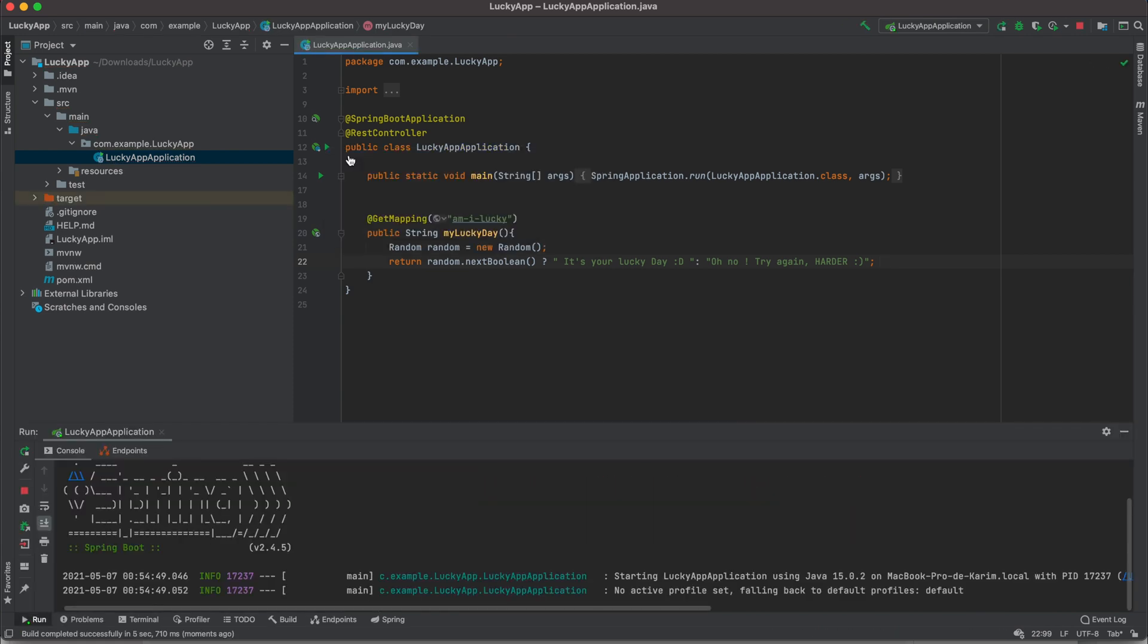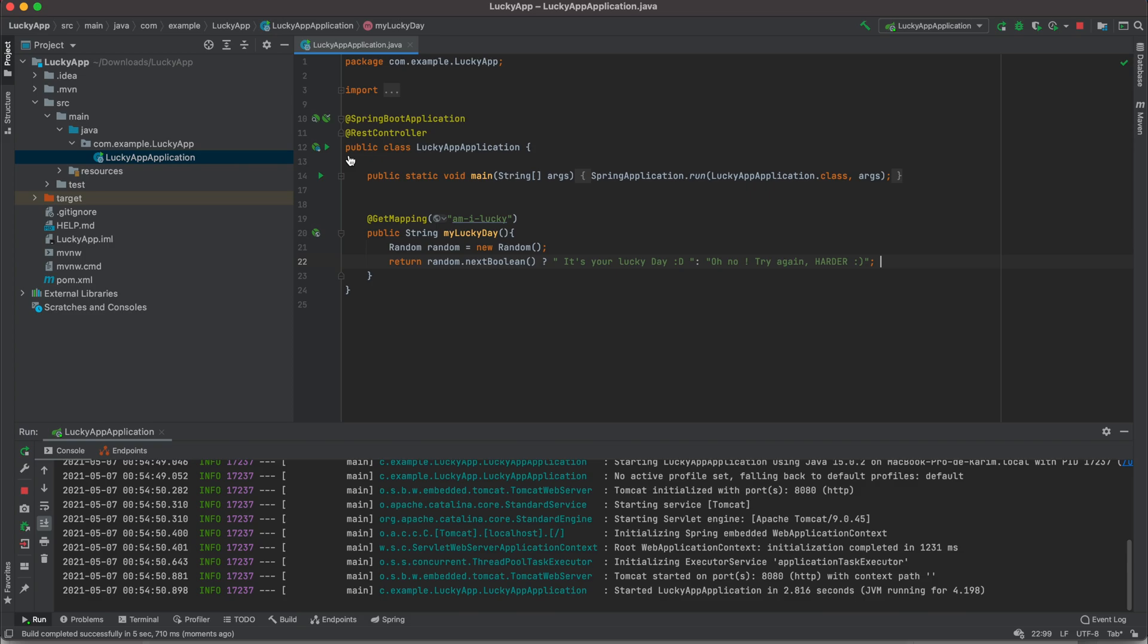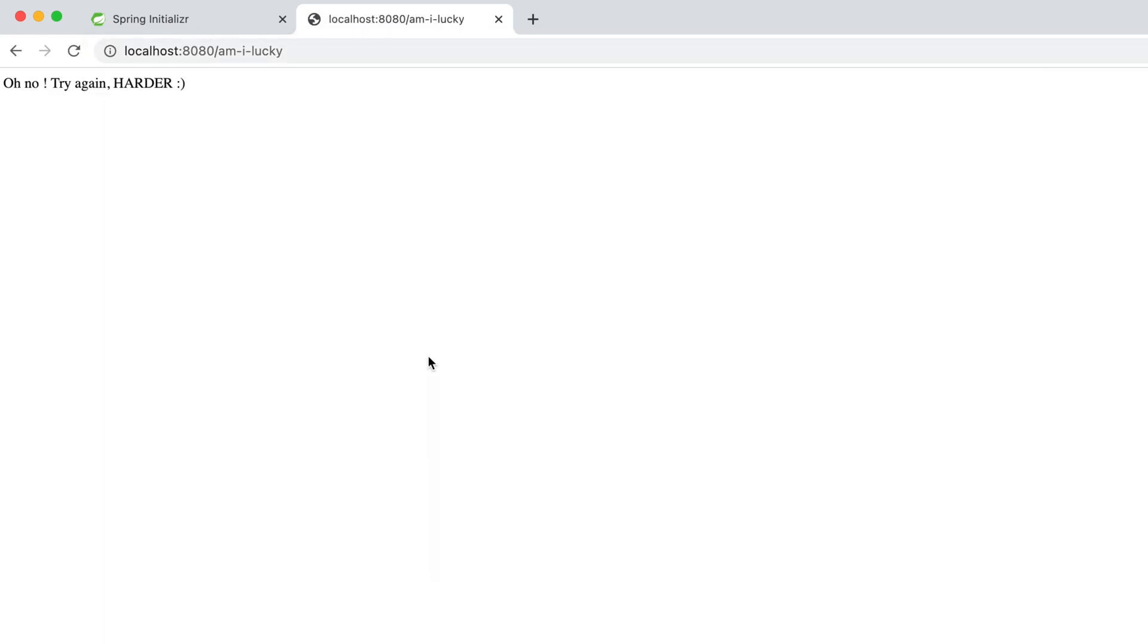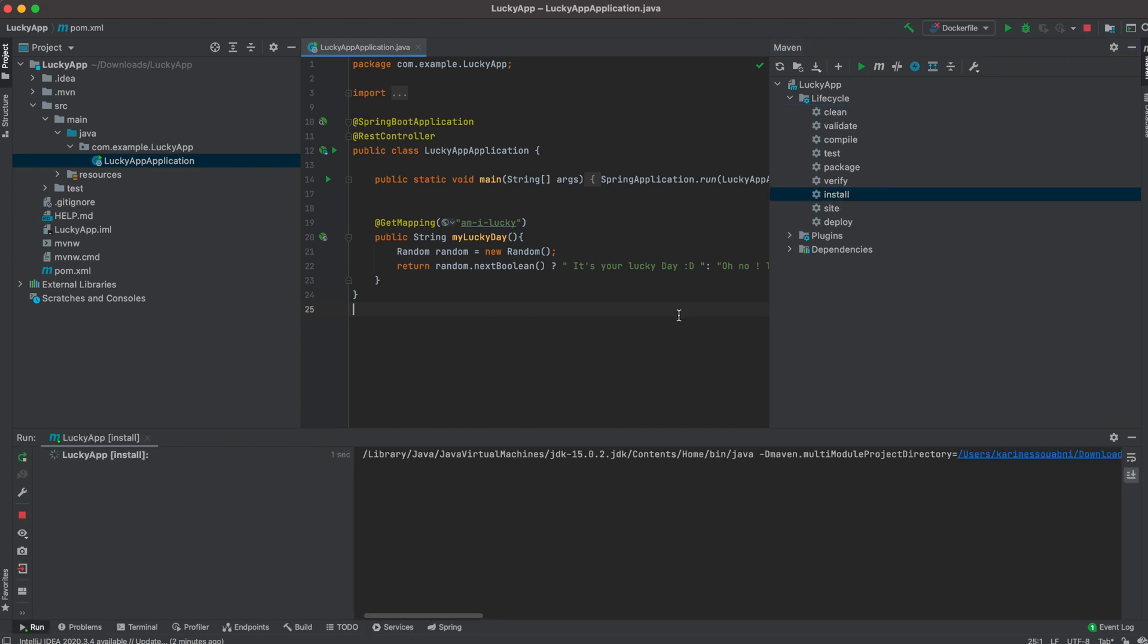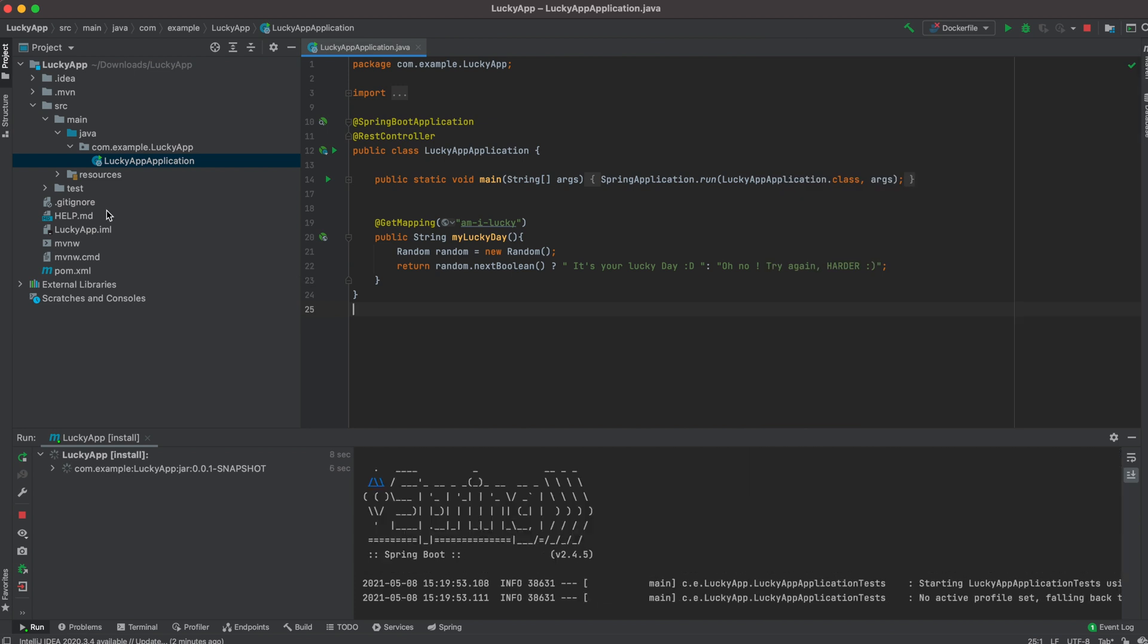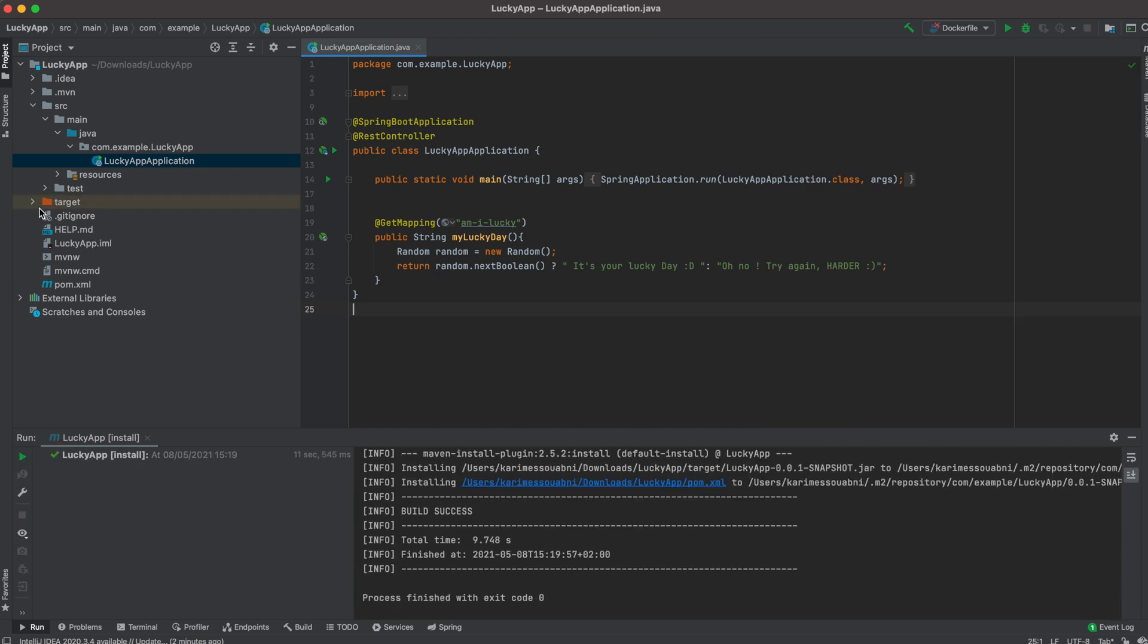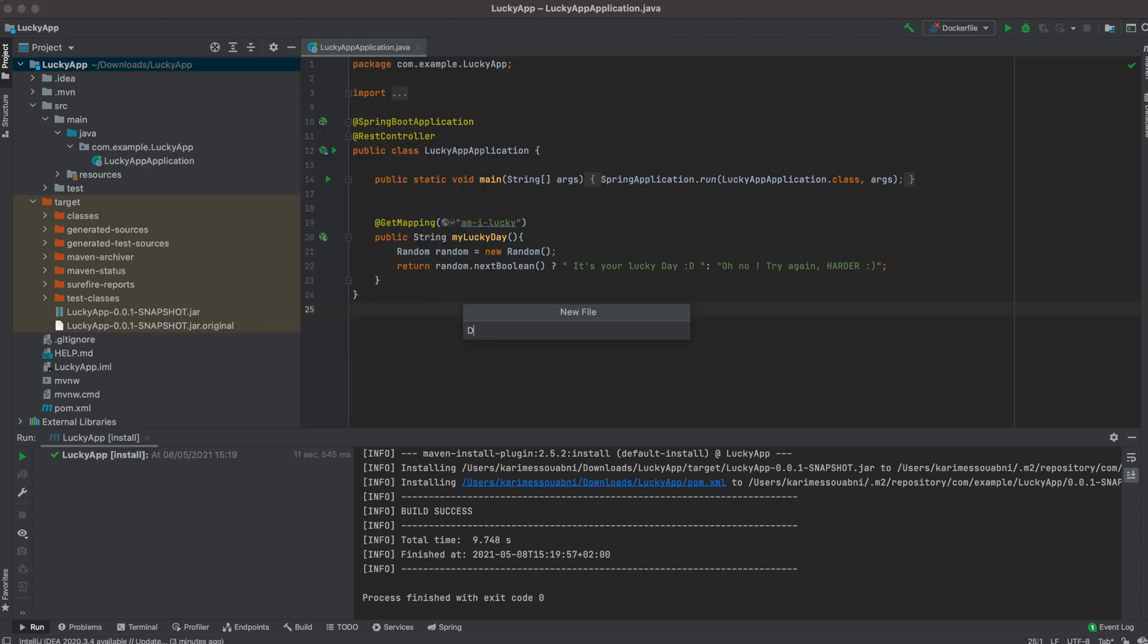I tried to run the application just to check that everything is okay. So I'm going to localhost:8080/amILucky. It's not our lucky day, so try again. Refresh the page. It's our lucky day. As you can see, nothing but a simple Spring Boot application. Now we're going to need to containerize it using Docker. So first thing is to package it. I'm going to go to Maven install. Then we're going to just go check under target. And here we see that we have our lucky-app-0.0.1-snapshot.jar. Next step, we're going to create our Dockerfile.